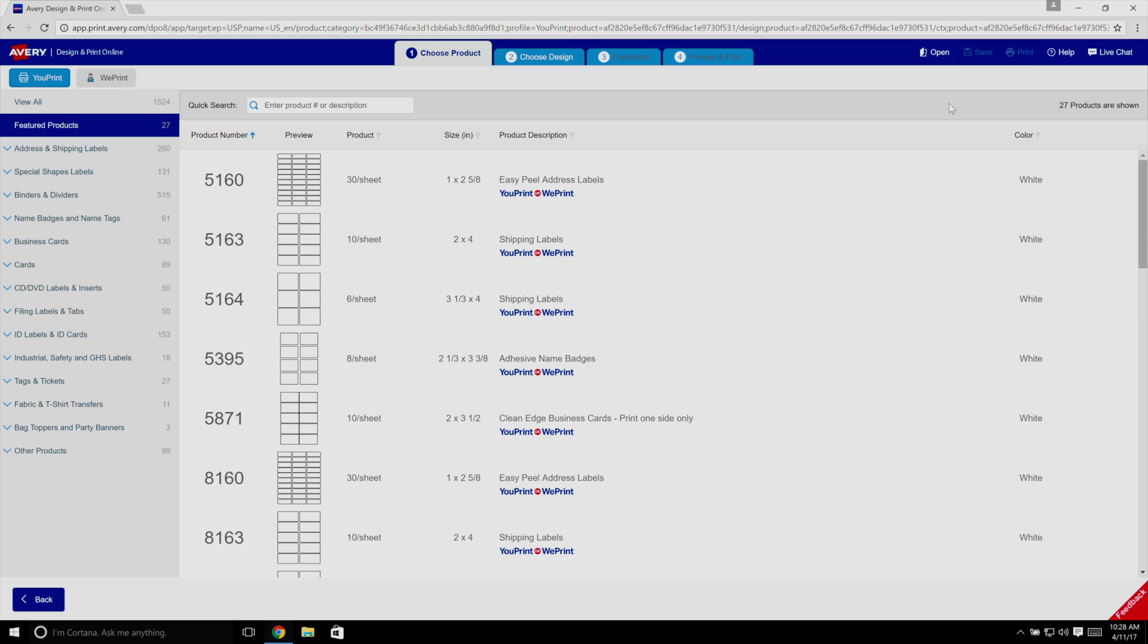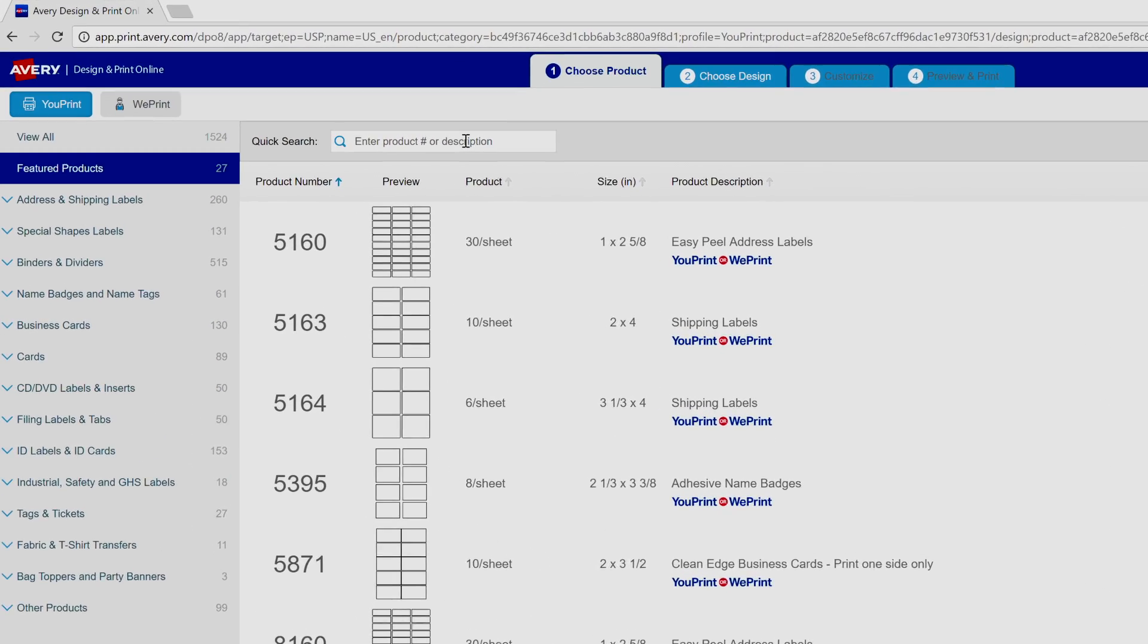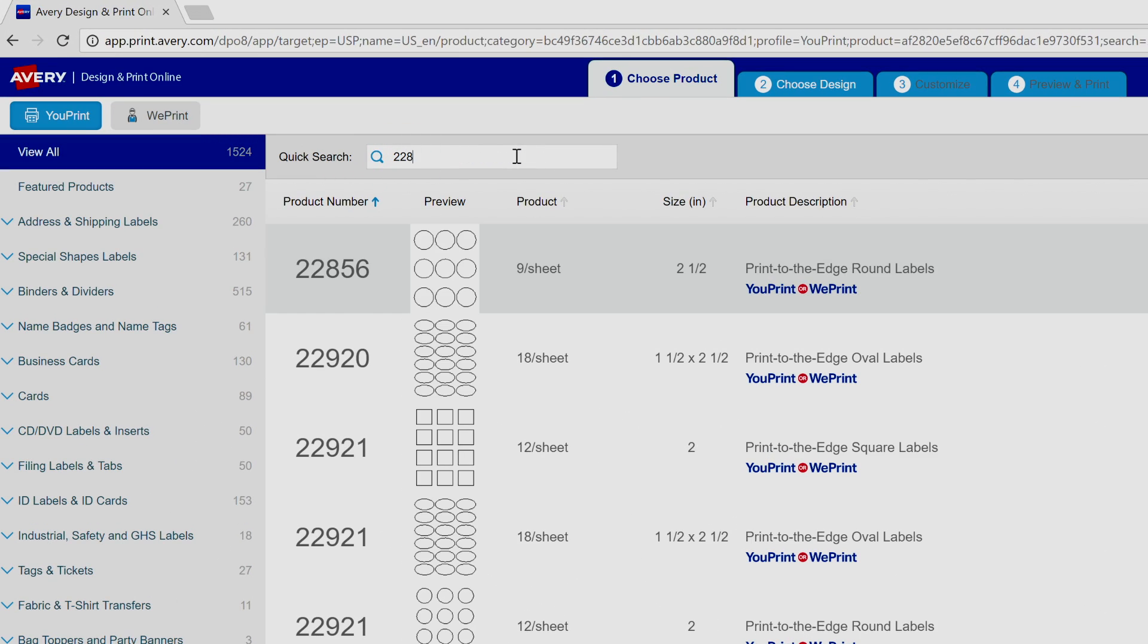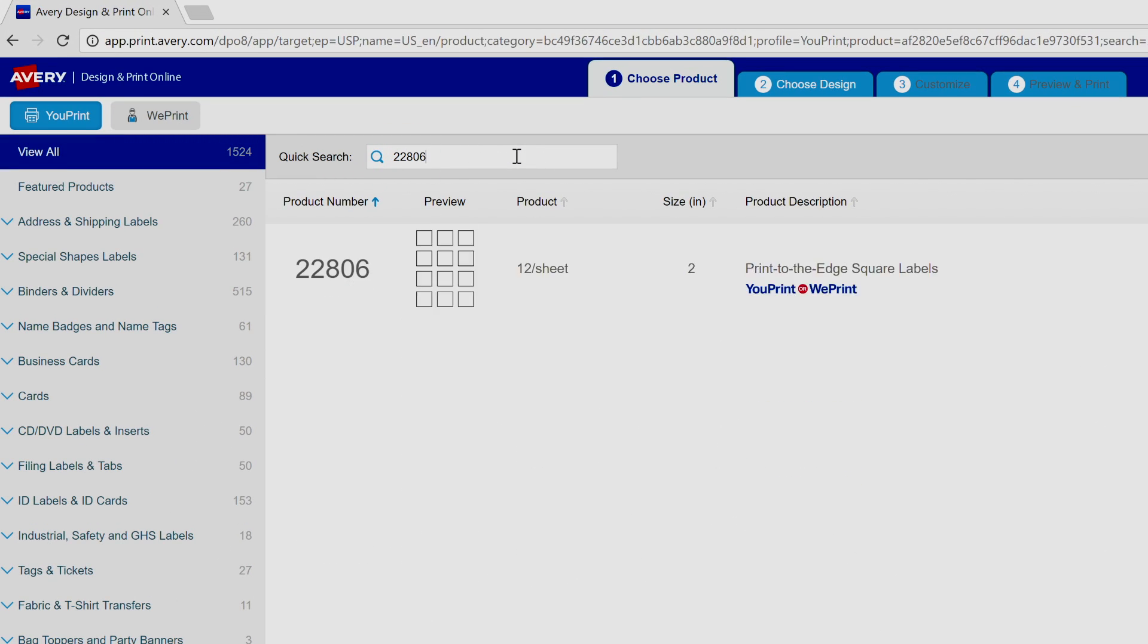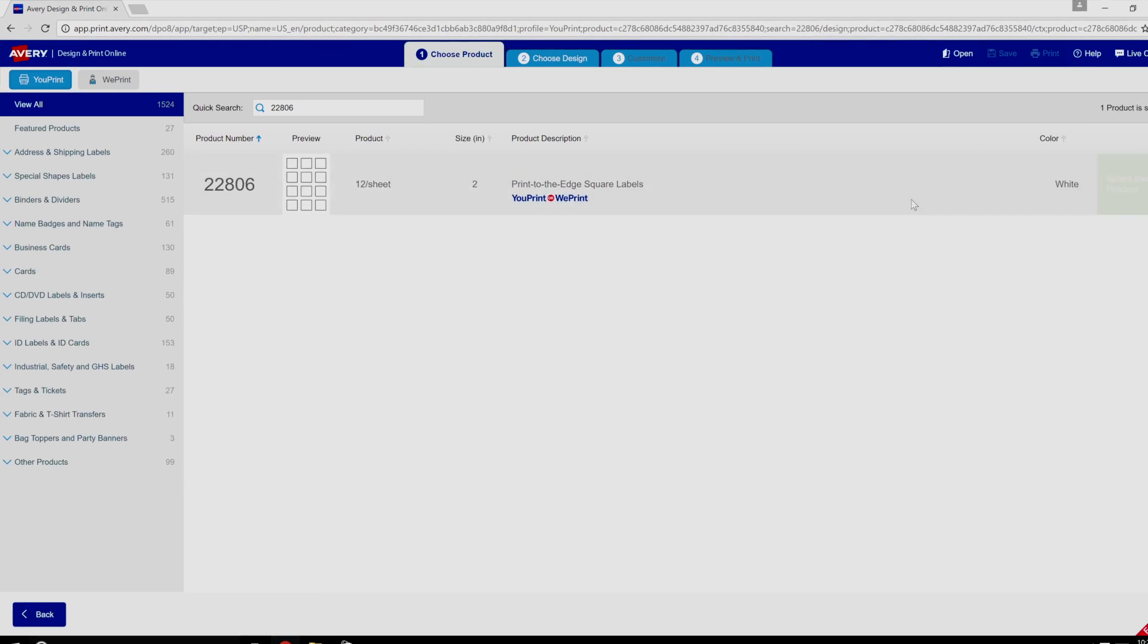QR and barcodes can be added to any Avery product, but today we'll use Avery Square Labels, product number 22806.